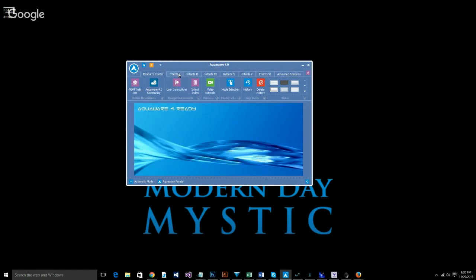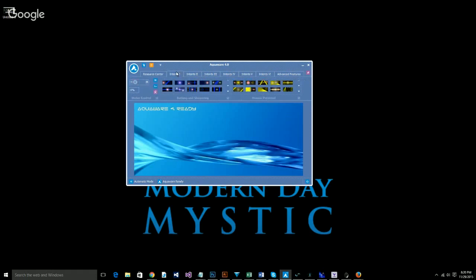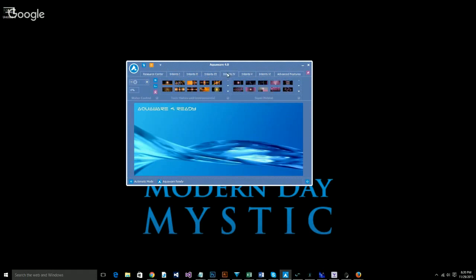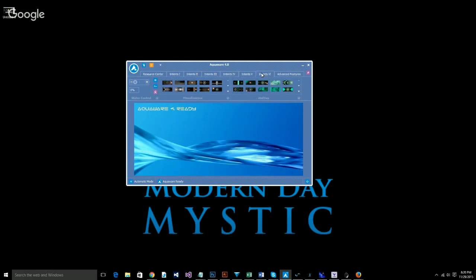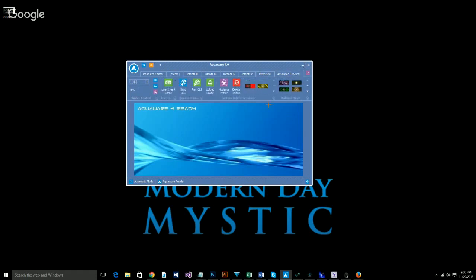Tonight, this is Aquaware 4. This is fourth generation technology. This is the 800 pound gorilla in the room. This piece of software offers over 700 pre-canned intents. 700 along 12 different categories. We have bathing and showering, human potential, conditions, physical and mental performance, general purpose, mood altering, toxic habits and environmental, super potent, spiritual purposes. There's a few in there that are actually my favorite. We have cleanse and rejuvenate, which are phenomenal on the body. We have miscellaneous and of course, abilities.